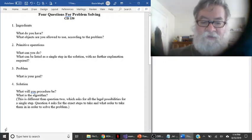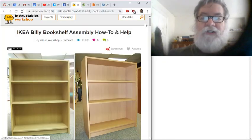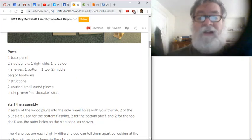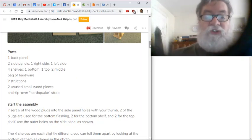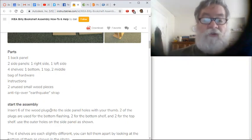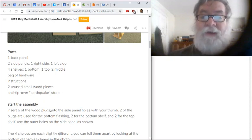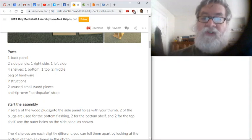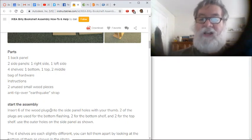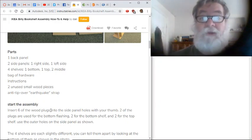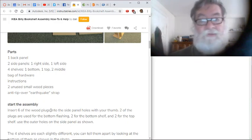In the case of the IKEA bookshelf, you're assuming you have the parts. If you don't have those parts, none of the rest of the algorithm makes sense. When it says 'insert six of the wood plugs in the side panel holes with your thumb,' it's assuming you have wood plugs and side panel holes — otherwise it would be unsolvable. In the same way, every time you write an algorithm, there are certain things you assume. In the algorithm for making change, we assumed there was a user there actually typing in the amount. If they're not there, the algorithm simply won't work. Certain programs depend on certain data being in certain files, and if it's not there, the program just can't run.